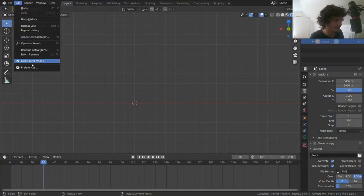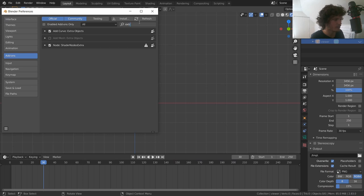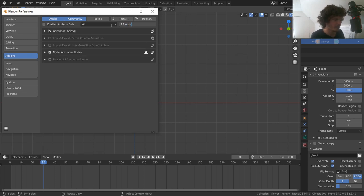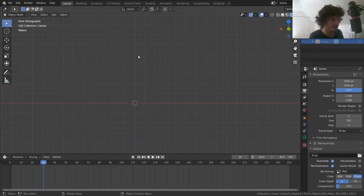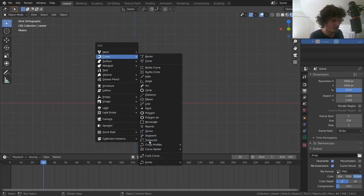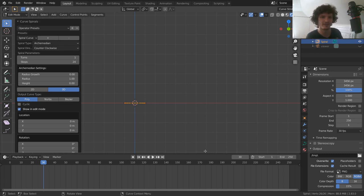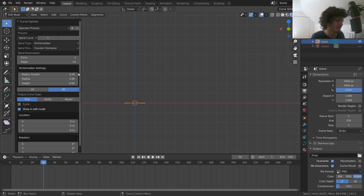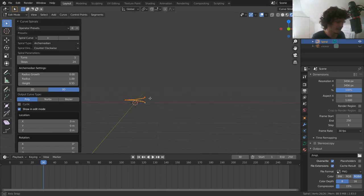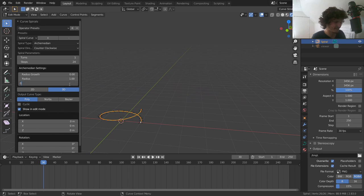The second add-on is called Animal, which lets us animate these curves. Go to Edit > Preferences > Add-ons, make sure you have Extra Objects (the curve version, not the mesh version) enabled, and also Animal — both come with Blender, just make sure Community is enabled. Once these add-ons are enabled, when we go to Add > Curve we'll see extra stuff, including Curve Spirals > Archimedean.